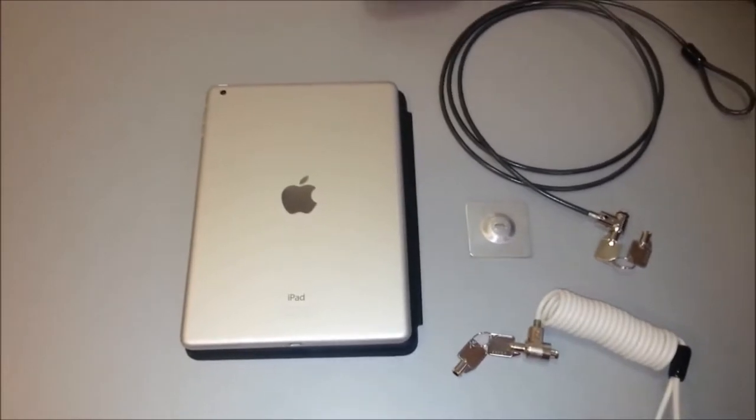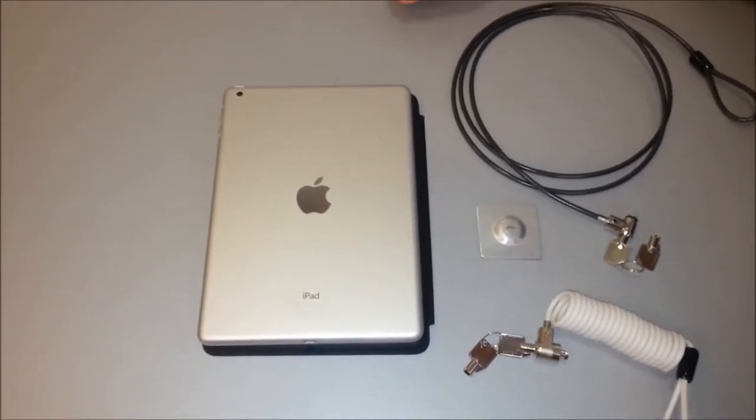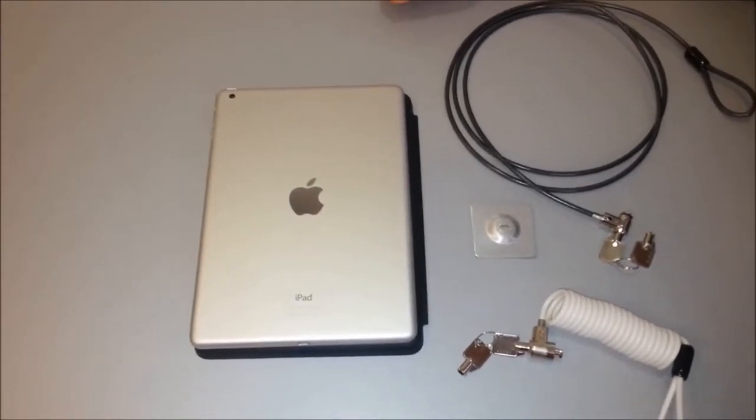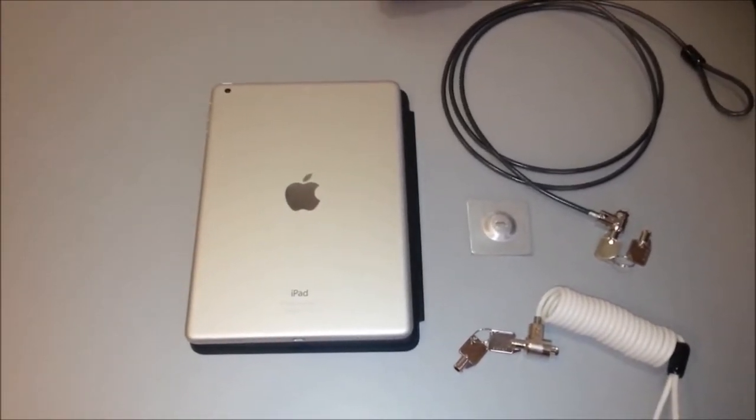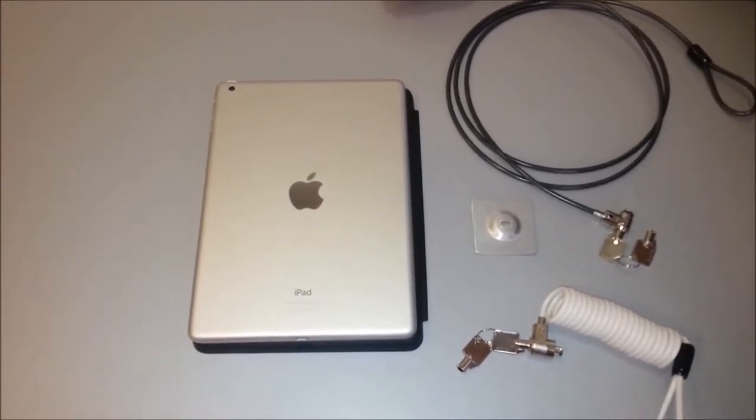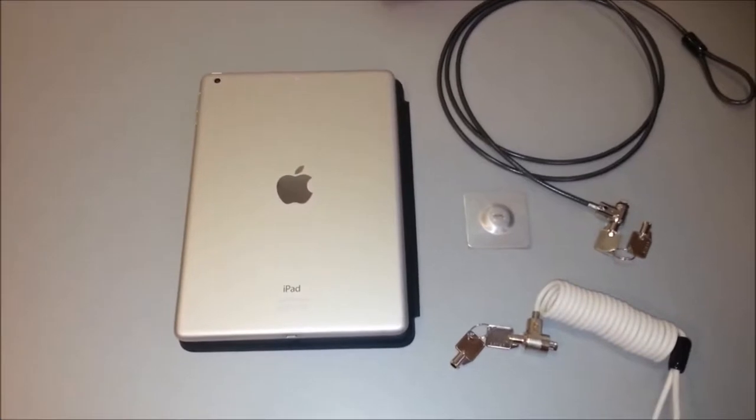Hi everyone, this is JK from MacLocks. I wanted to show off the best locking solution for your new iPad Air.